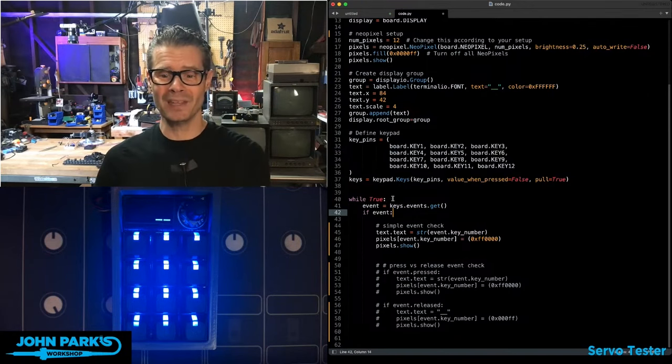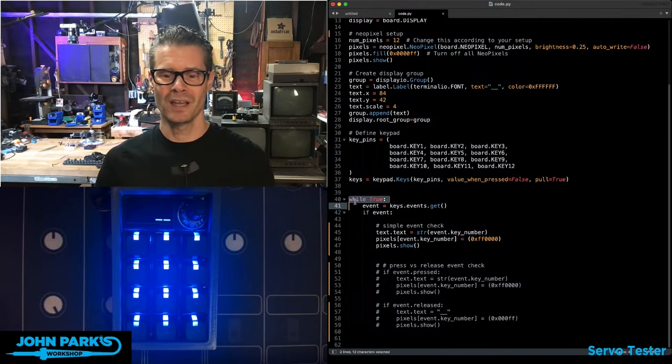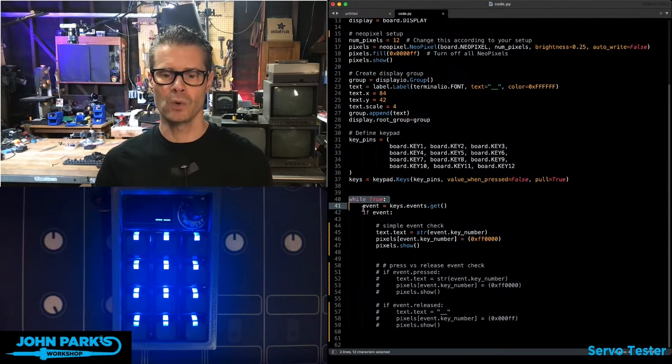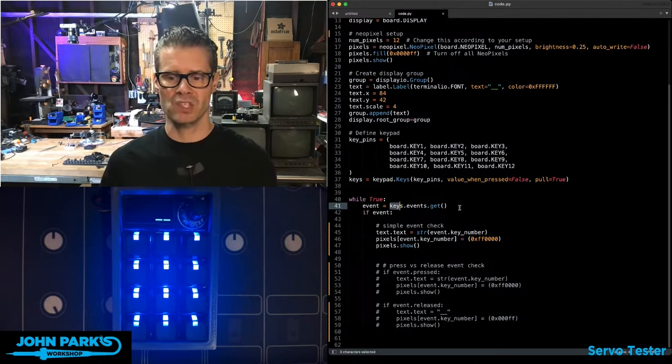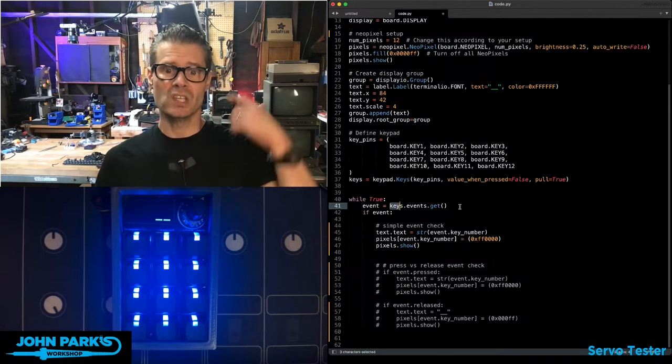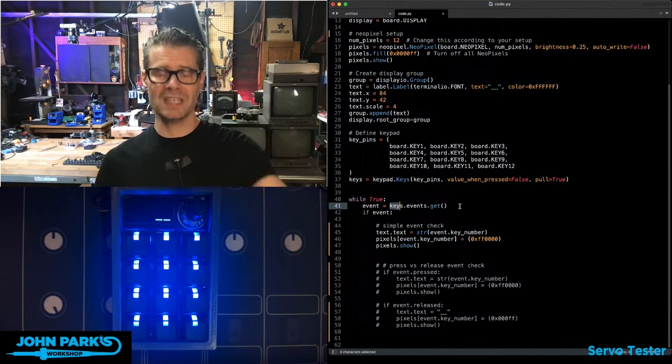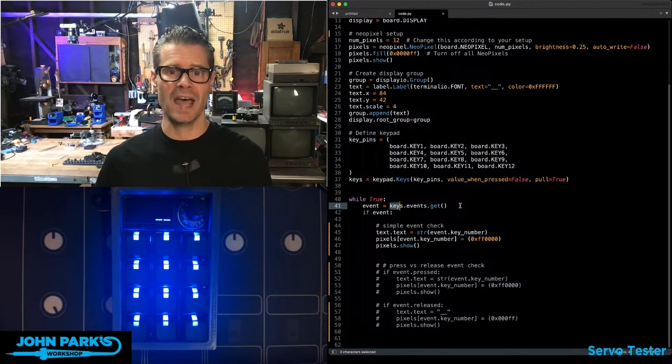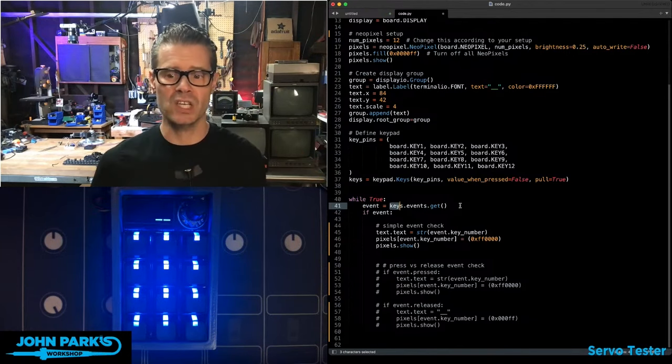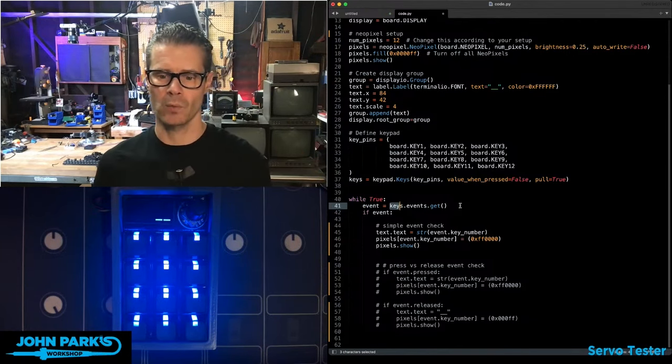So in the main loop here, in While True, we have an object called Event, which is based on Keys Events Get. So this goes and gets all of the keys that have some sort of state change going on with them.